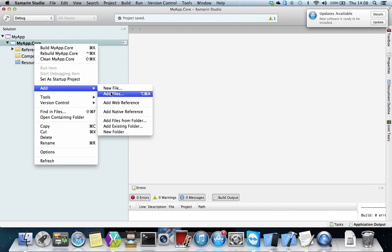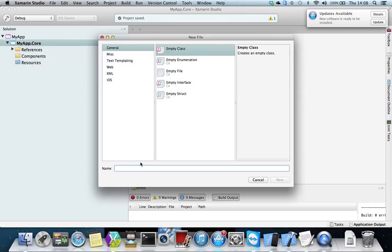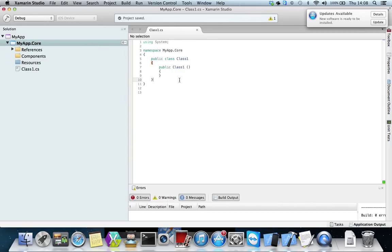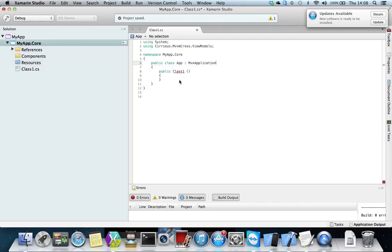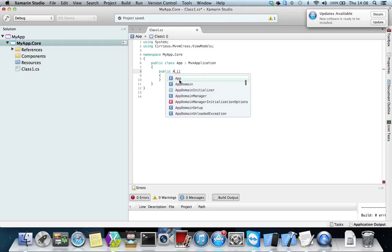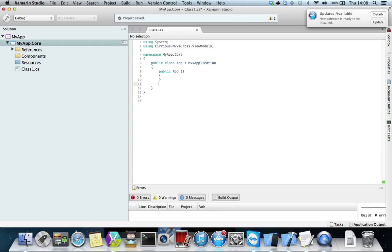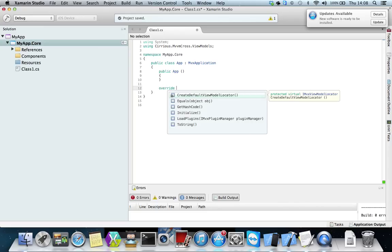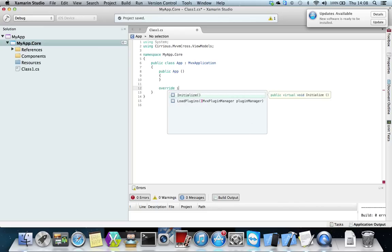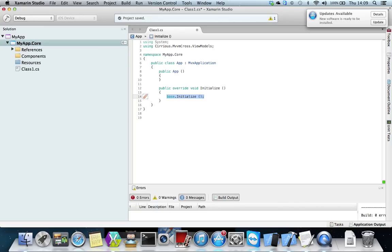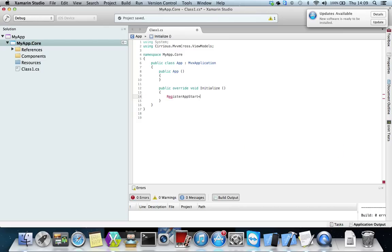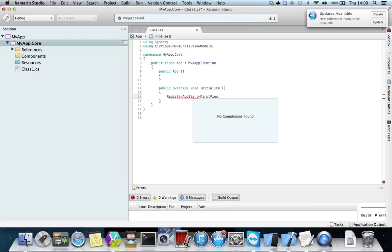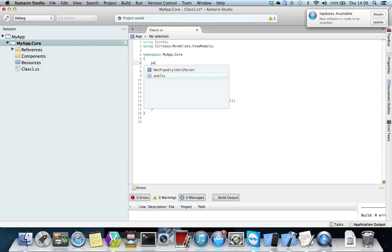Then what I do is I'm going to add a new file class and I'm going to just edit it so it's normal code. This one is going to be called app and it's going to inherit from MVX application. Normally you override the initialize so I'm going to do that. Basically you want to register app start and this is just going to be the first view model.